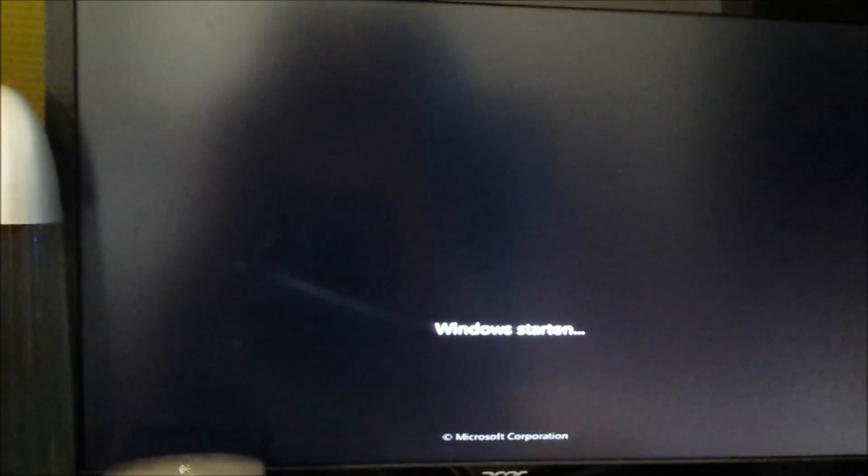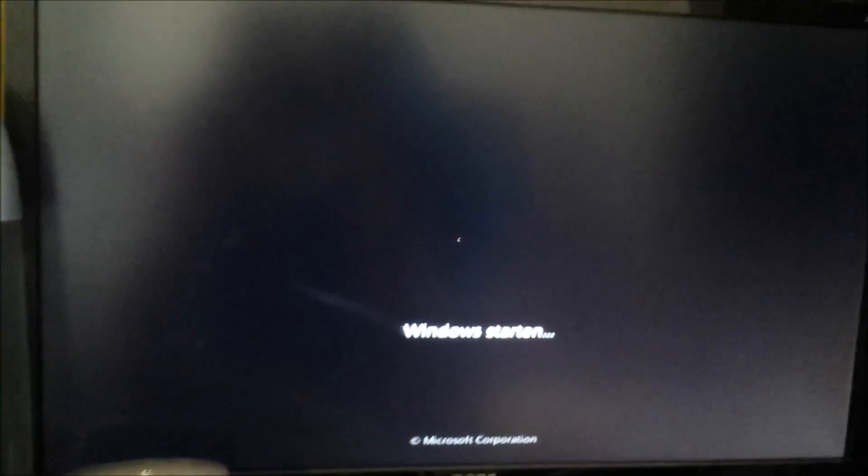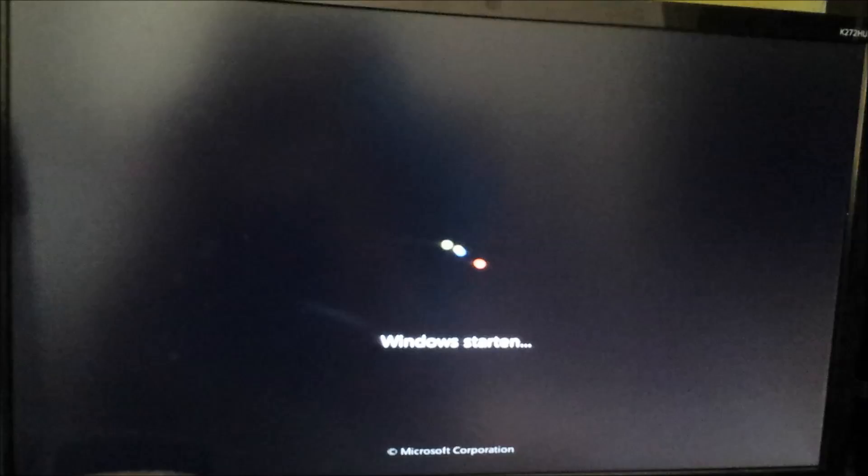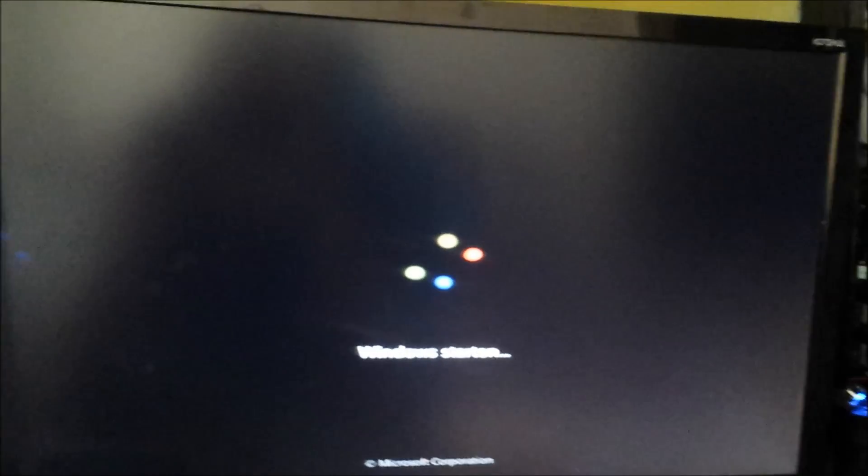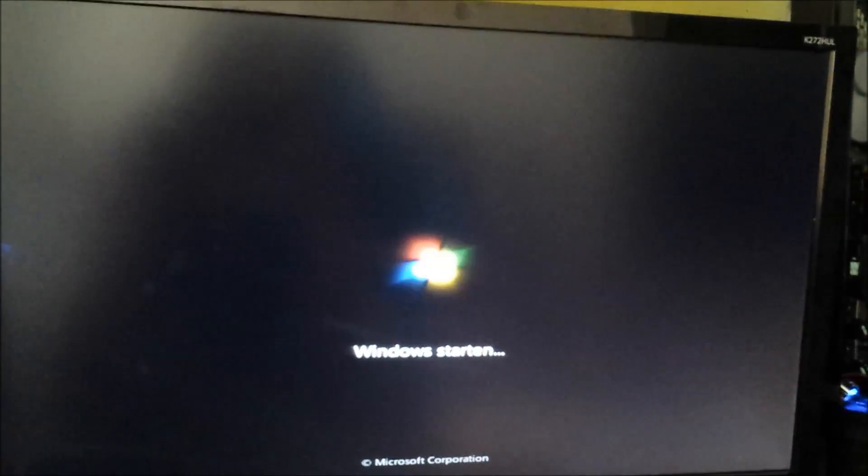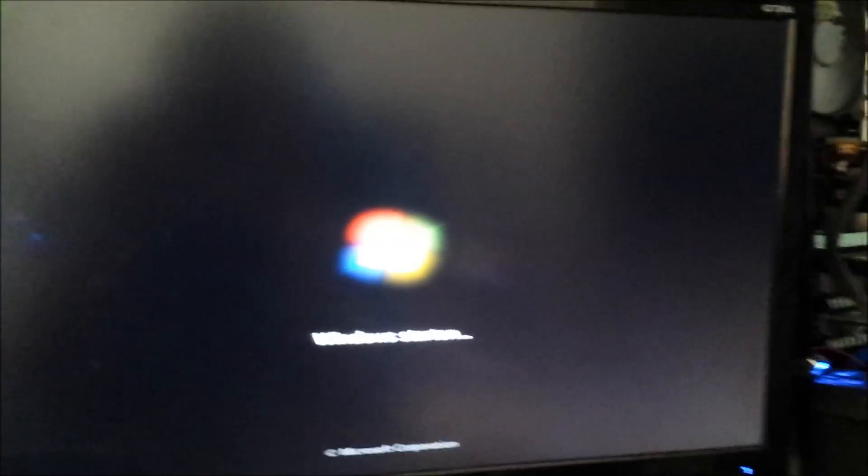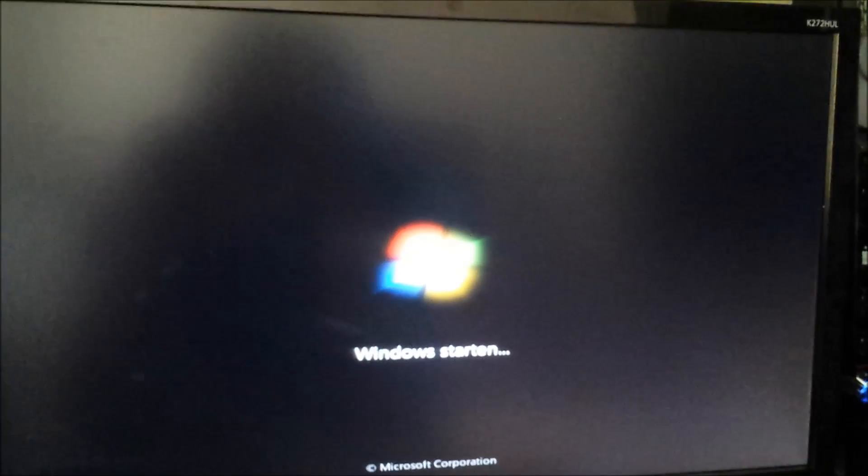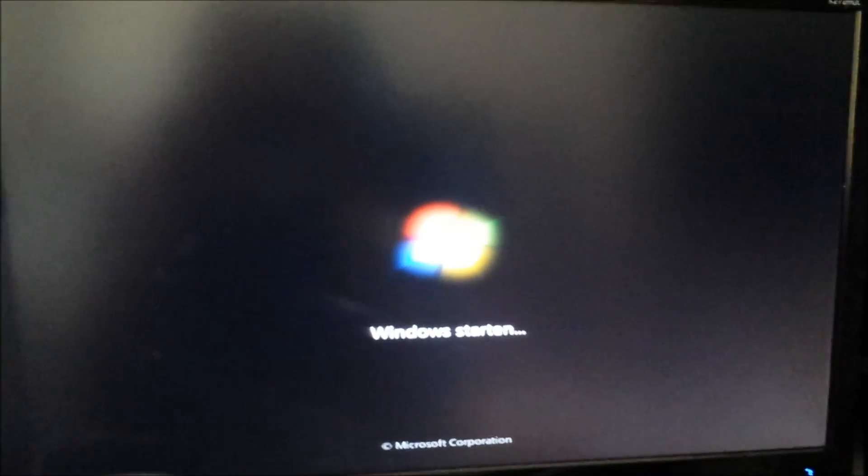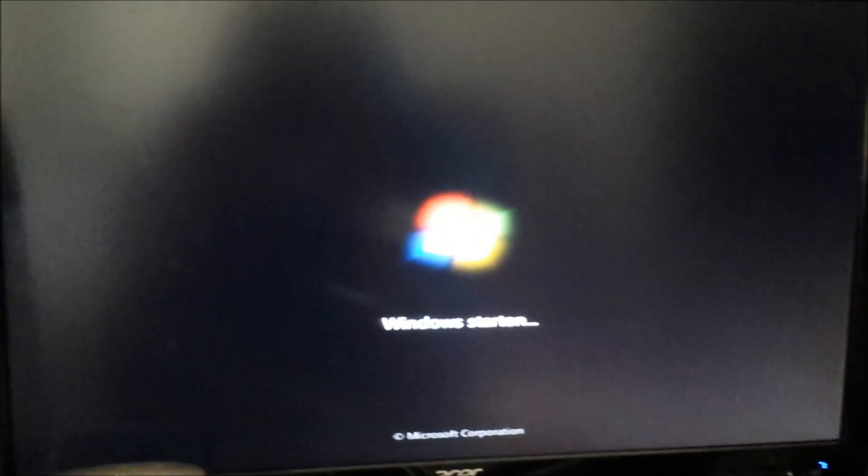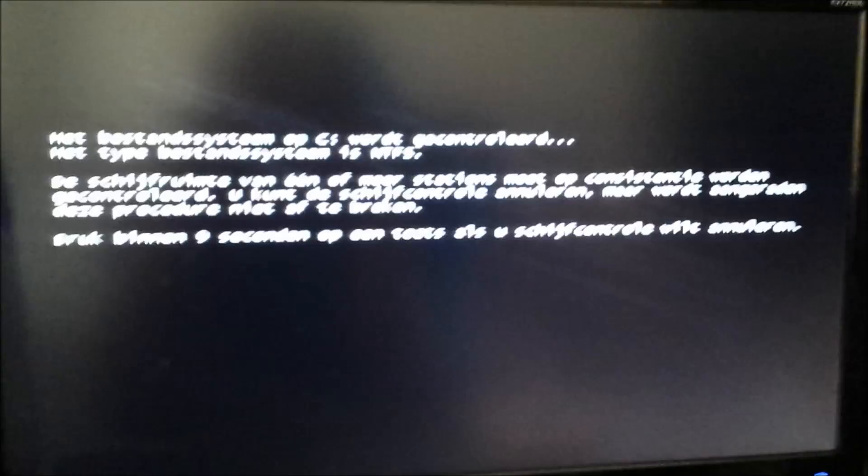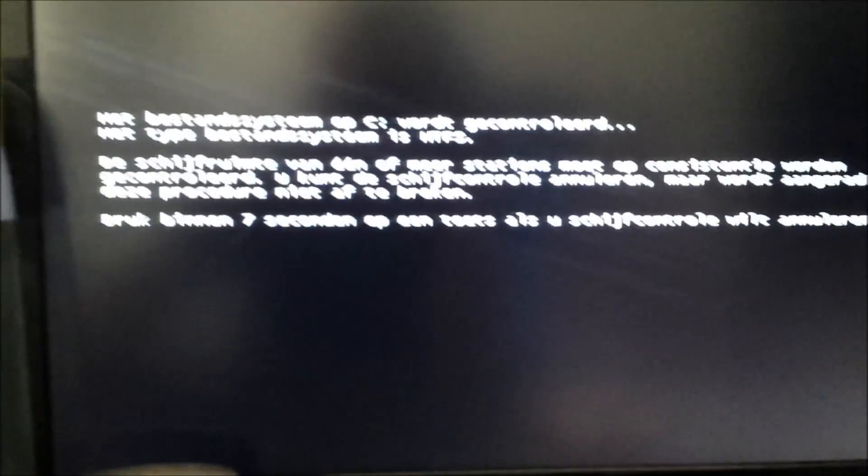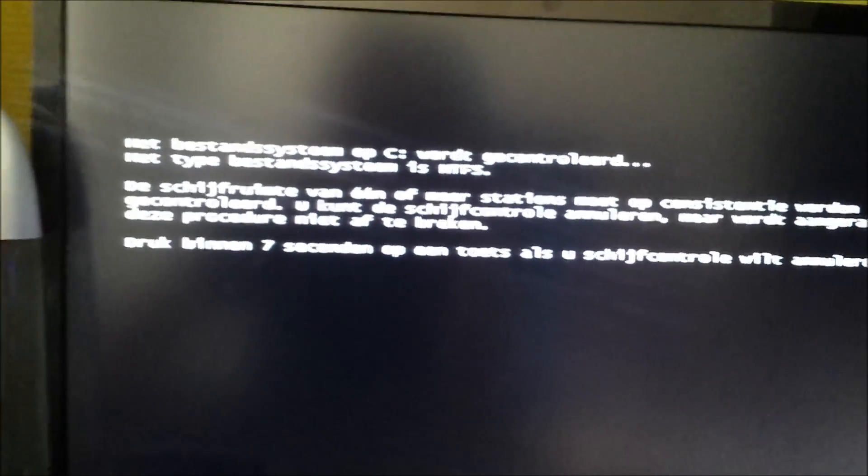If I'm correct, we should no longer get that boot message anymore so it will go straight into Windows. As you can see, boot message is gone, going straight to Windows without any data loss.